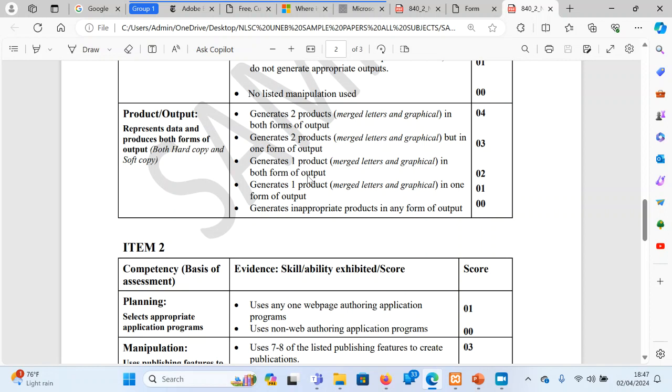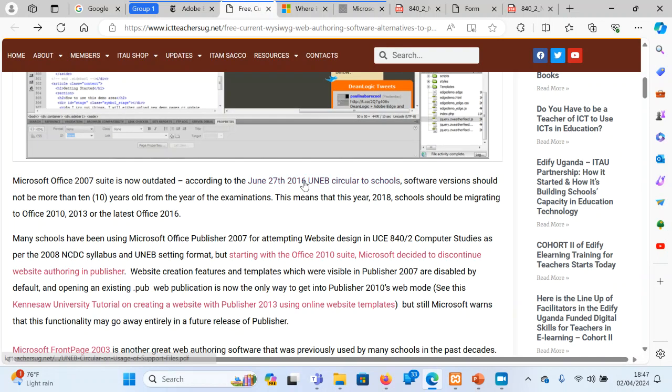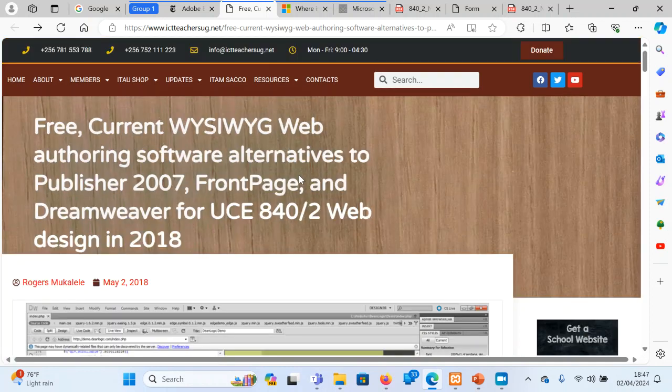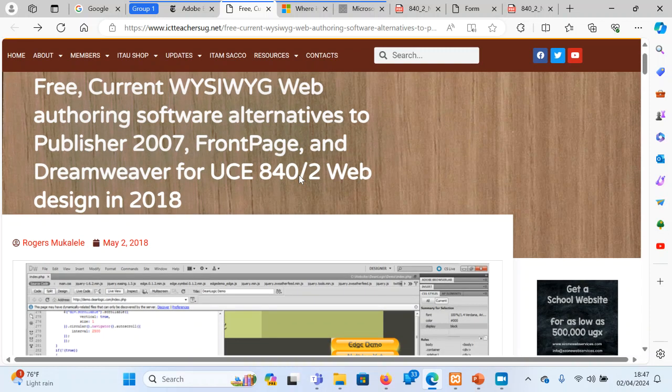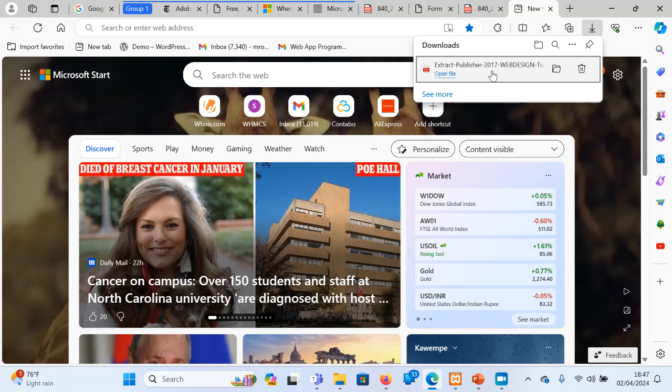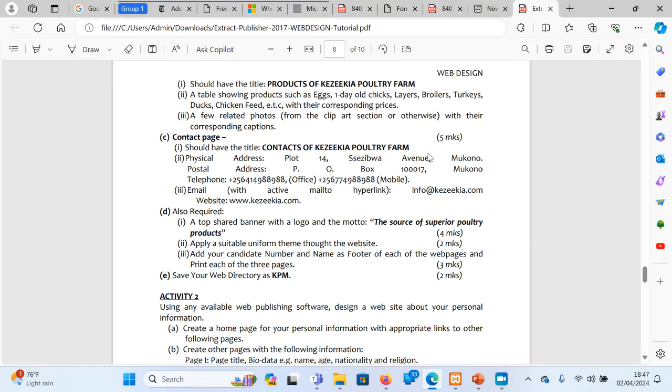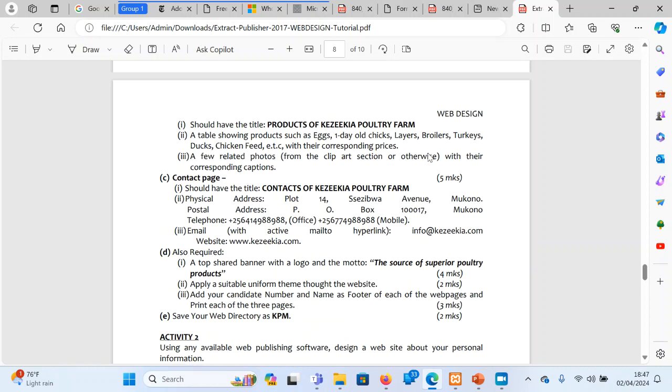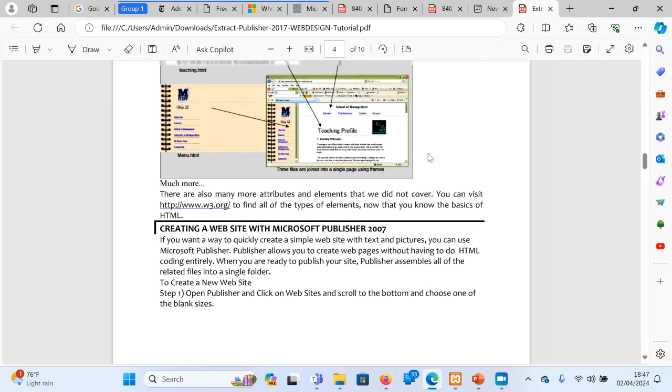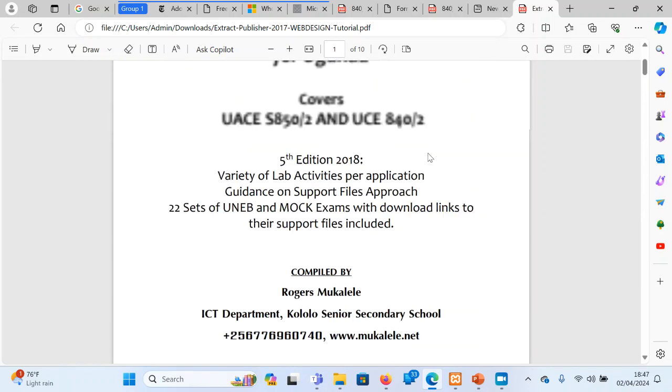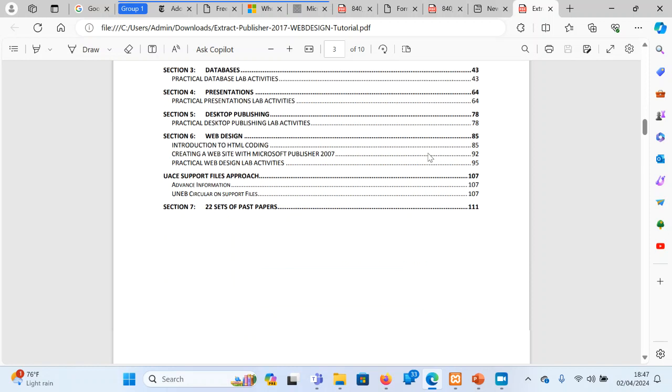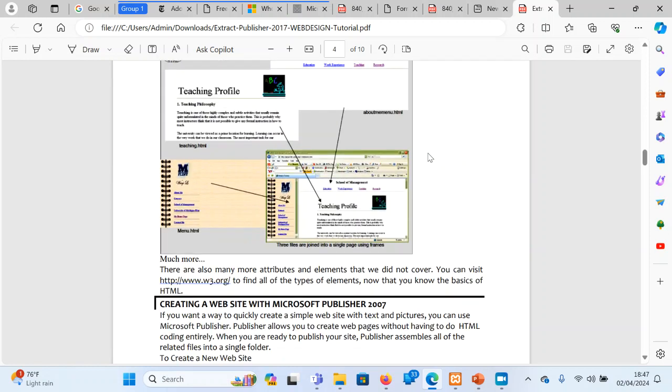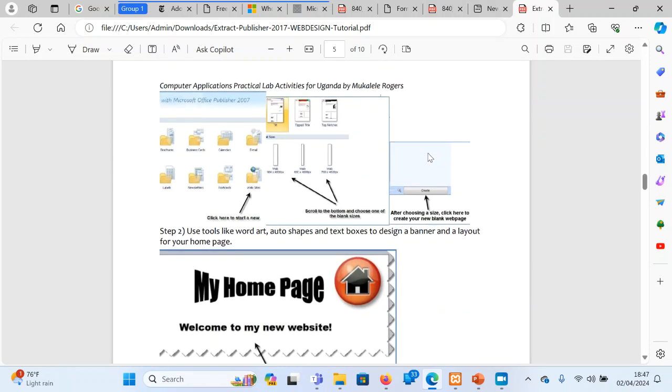Now I have been following the issues of web design for some time. I wrote an article in 2018 on the website of ICT Teachers Association, where I was looking at the various web authoring softwares, alternatives to Publisher. As you all know, Publisher, I actually shared something about Publisher in web design in one of my books that I had made. In this book, I was showing how to use Publisher to do web design.